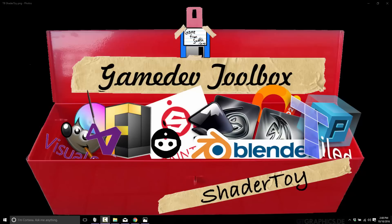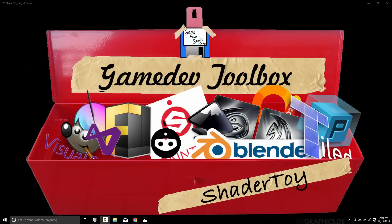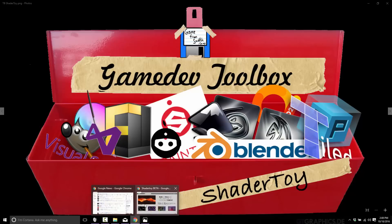Today we're going to be looking at something that kind of falls between the category of an asset library and a tool, and it's called ShaderToy. ShaderToy is something you should definitely be aware of if you are working with shaders. It's a completely free website, so let's head on over there now.